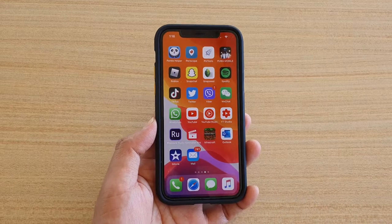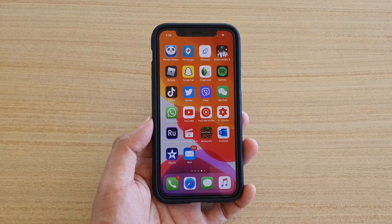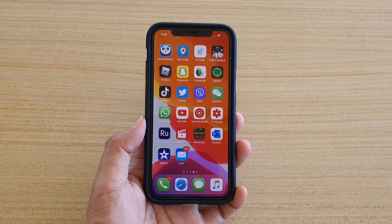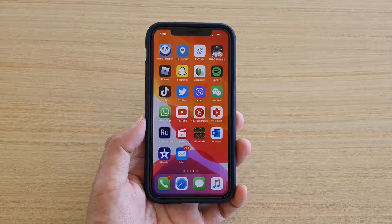Finally, you can swipe up to go back to your home screen. Thank you for watching this video — please subscribe to my channel for more videos.